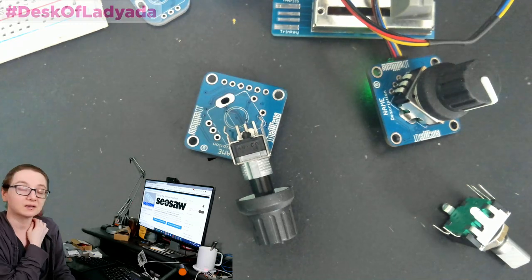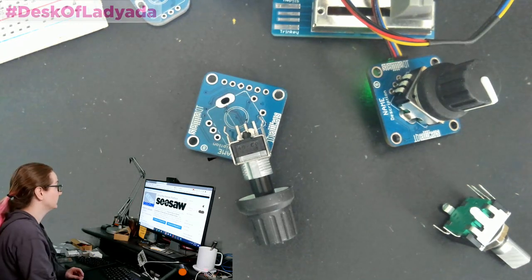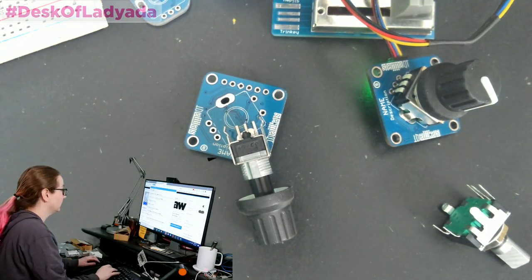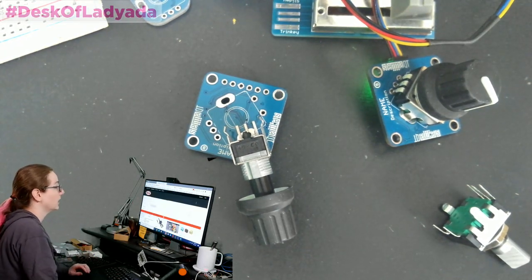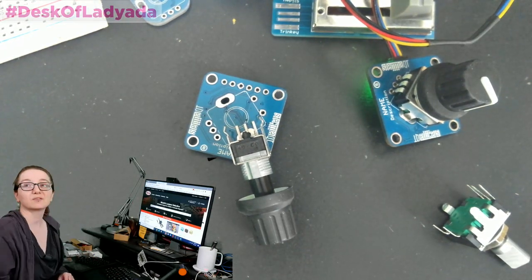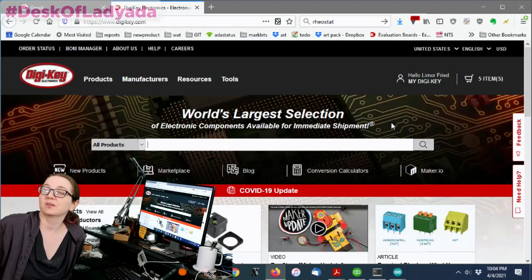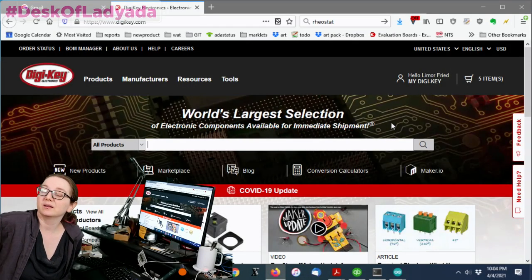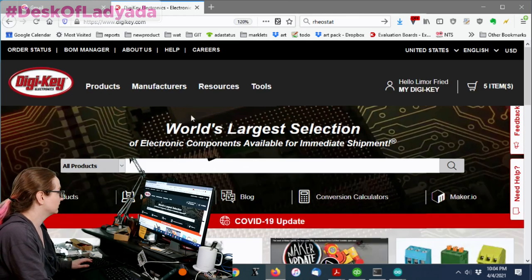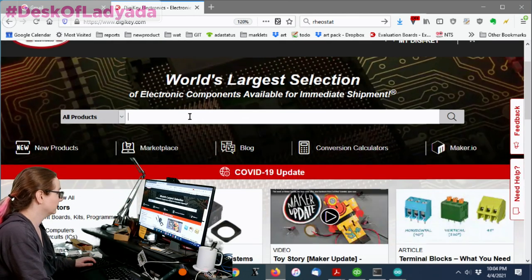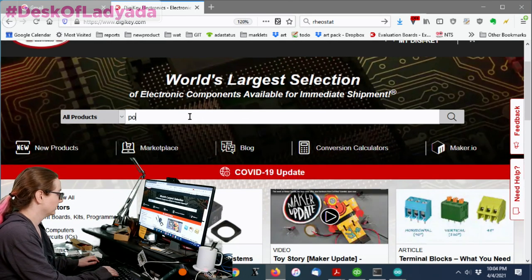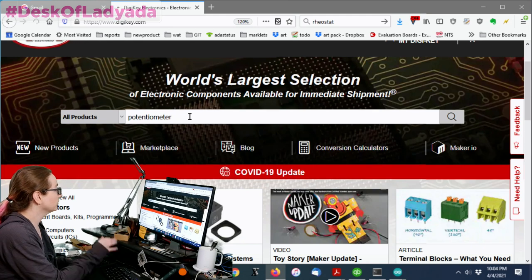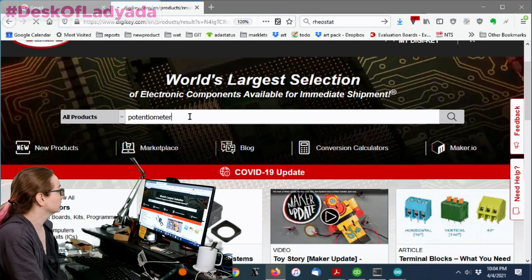Alright, you want to go to my computer? Yeah, let's go to my computer. So let's go to DigiKey. Oh, while we're at it, one of the things I was looking at when I was searching on DigiKey...